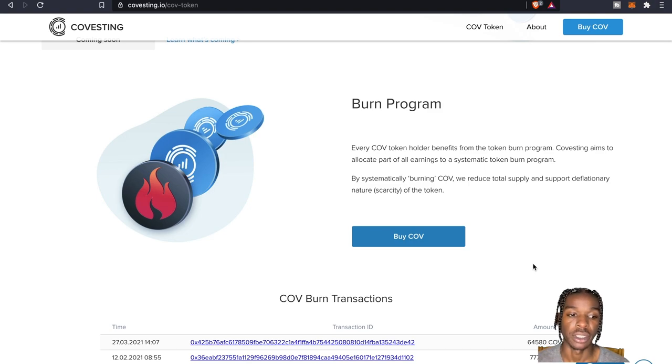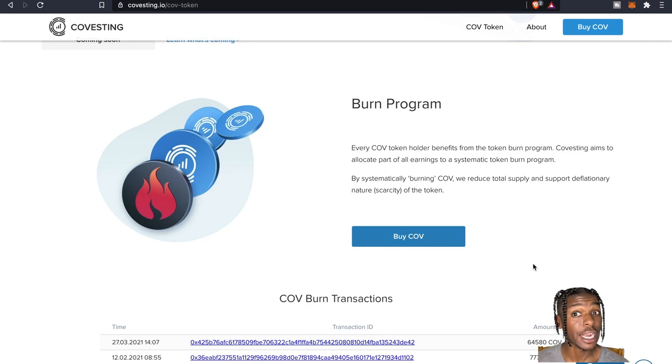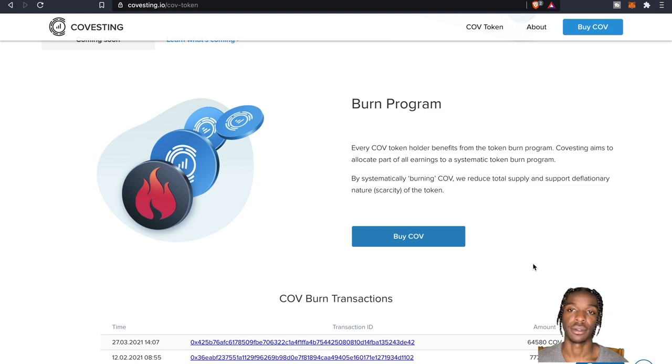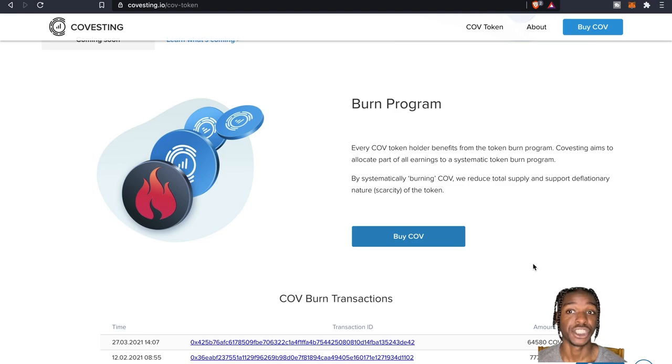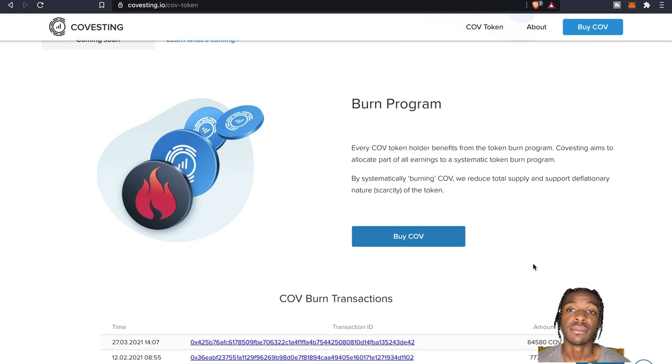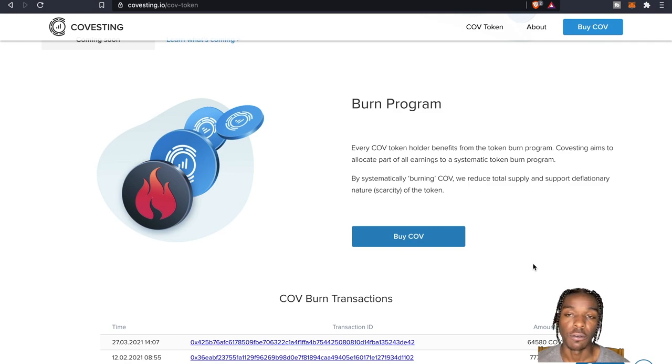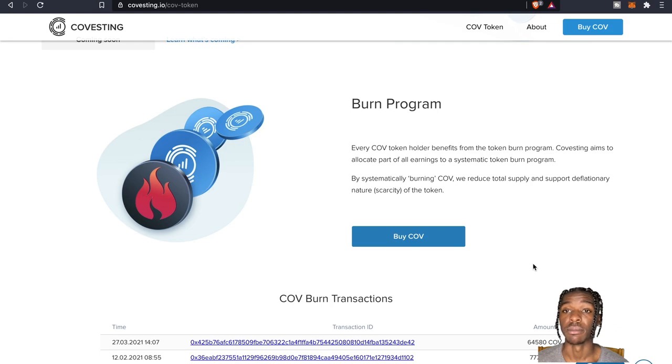By systematically burning COV we reduce total supply and support the deflationary nature and scarcity of the token. Anti-deflation, anti-deflation. And they already have burned over half a million of tokens from the Covesting module.